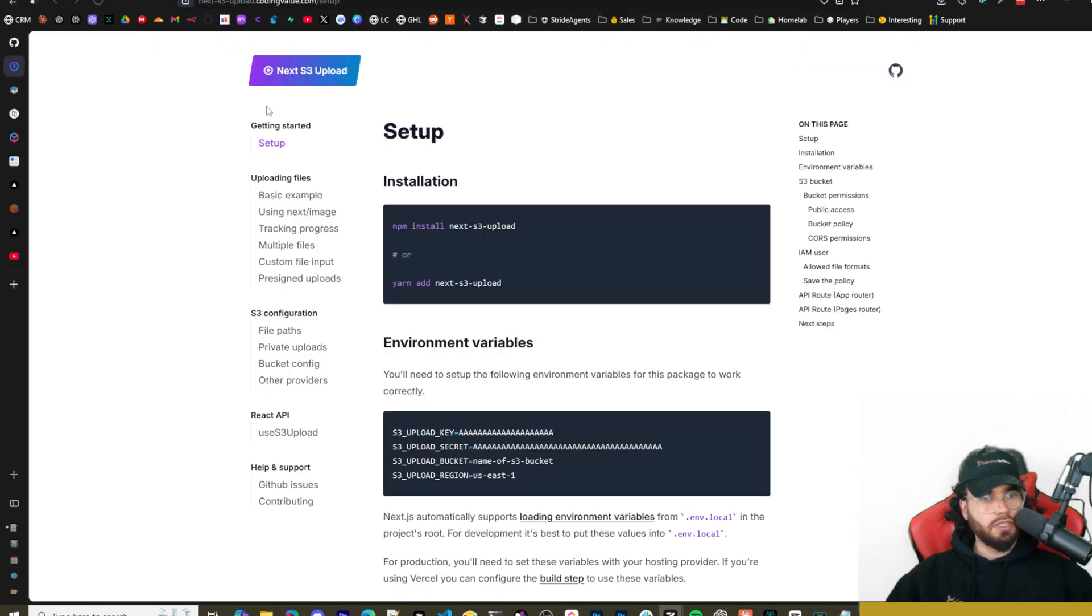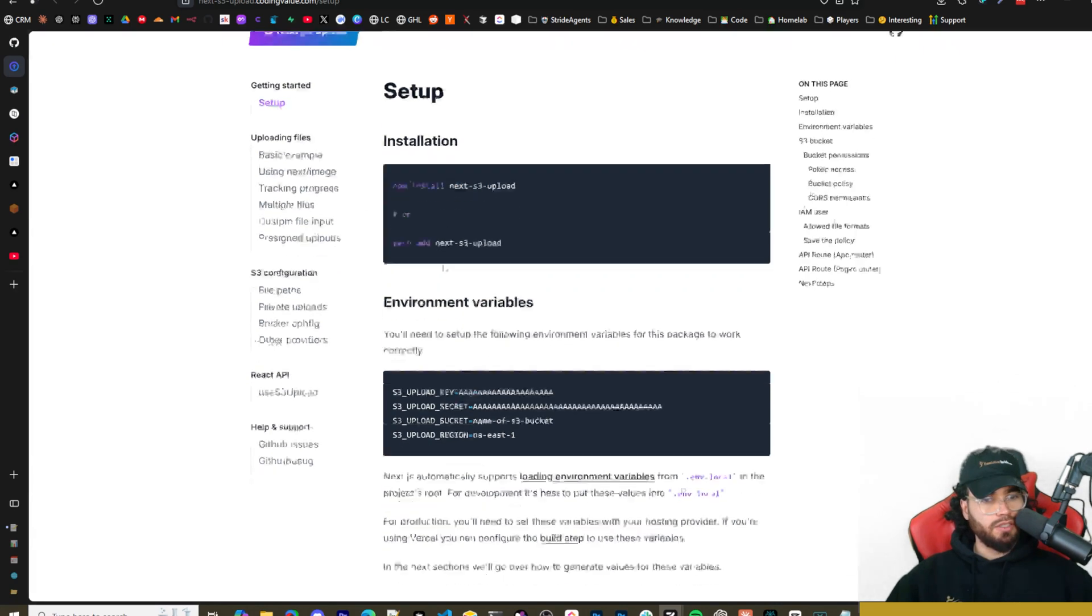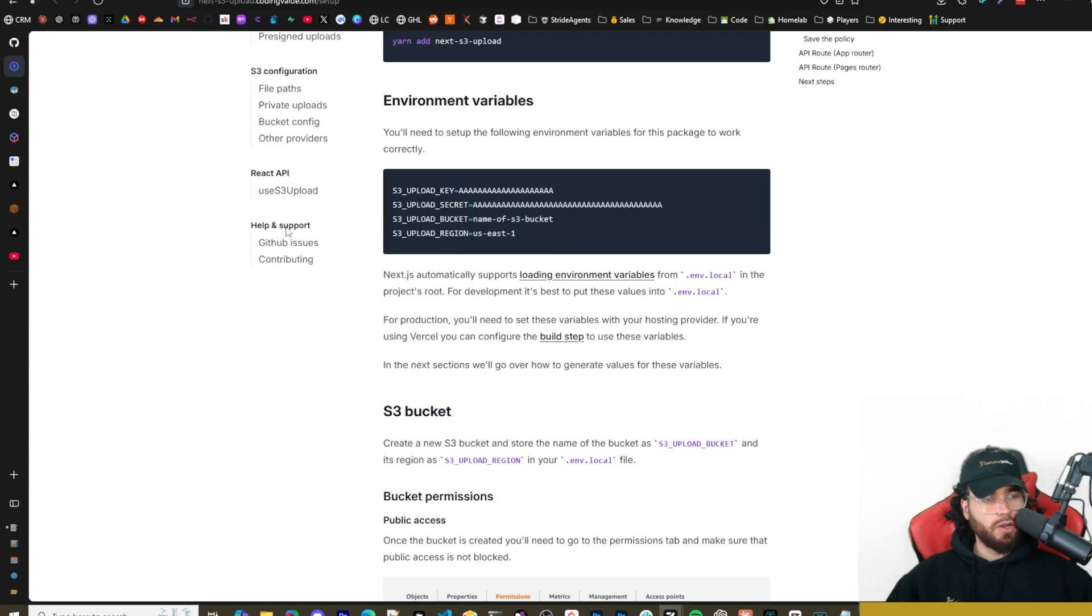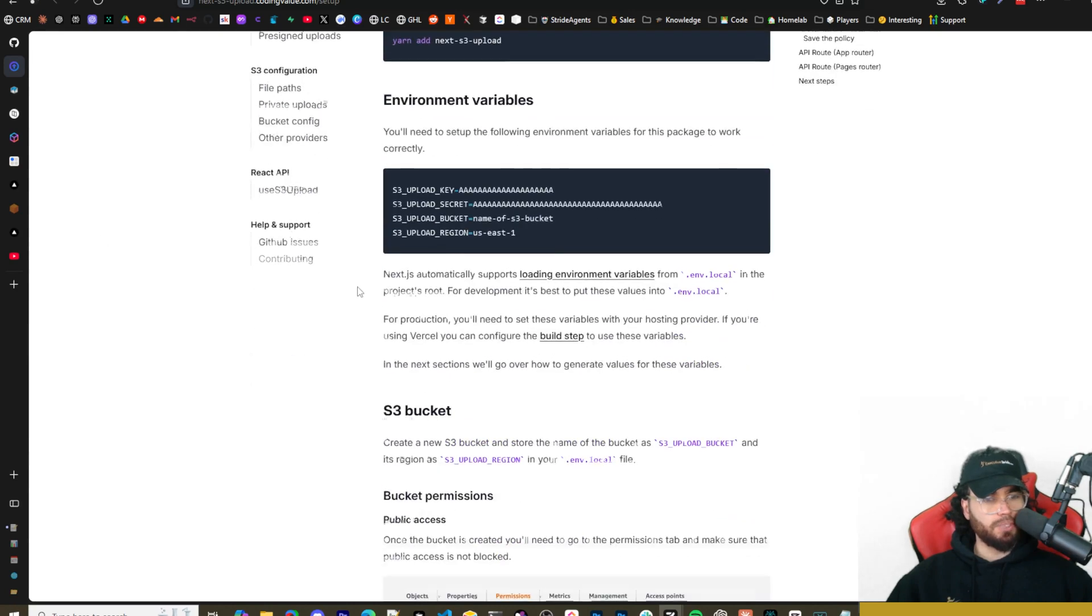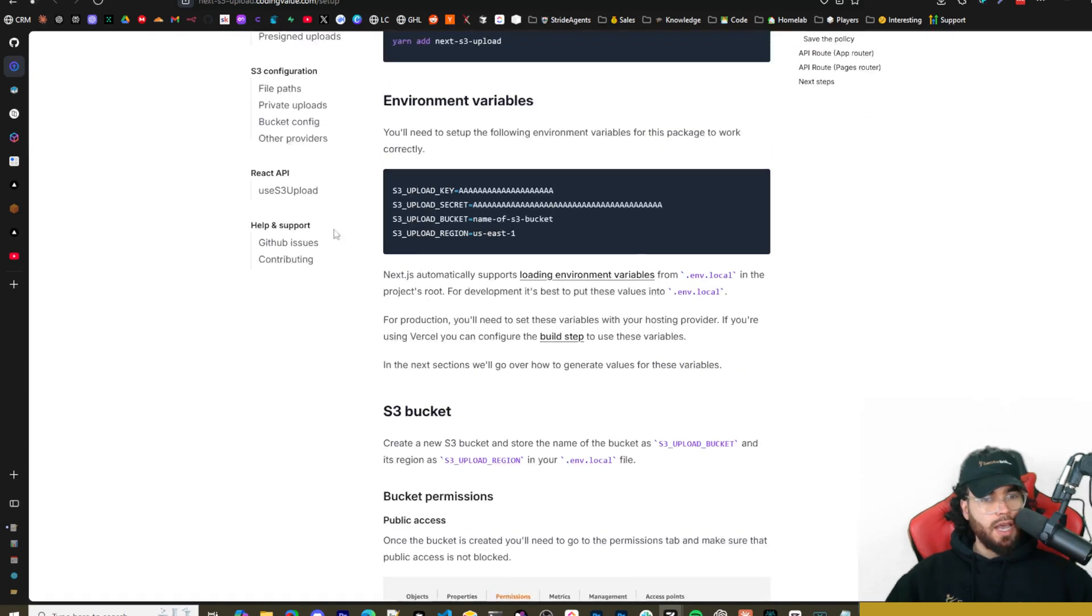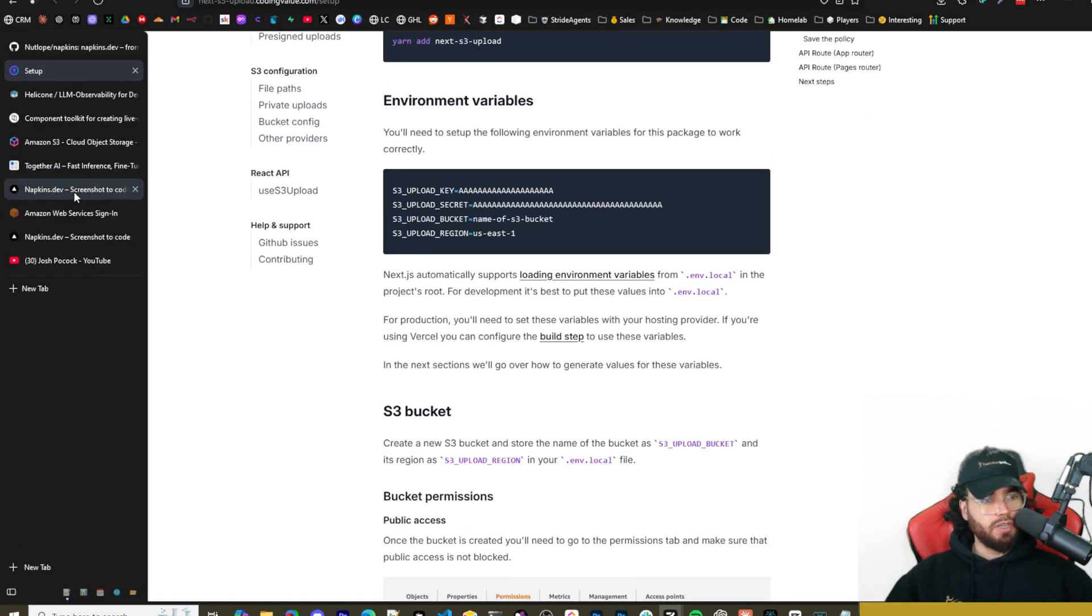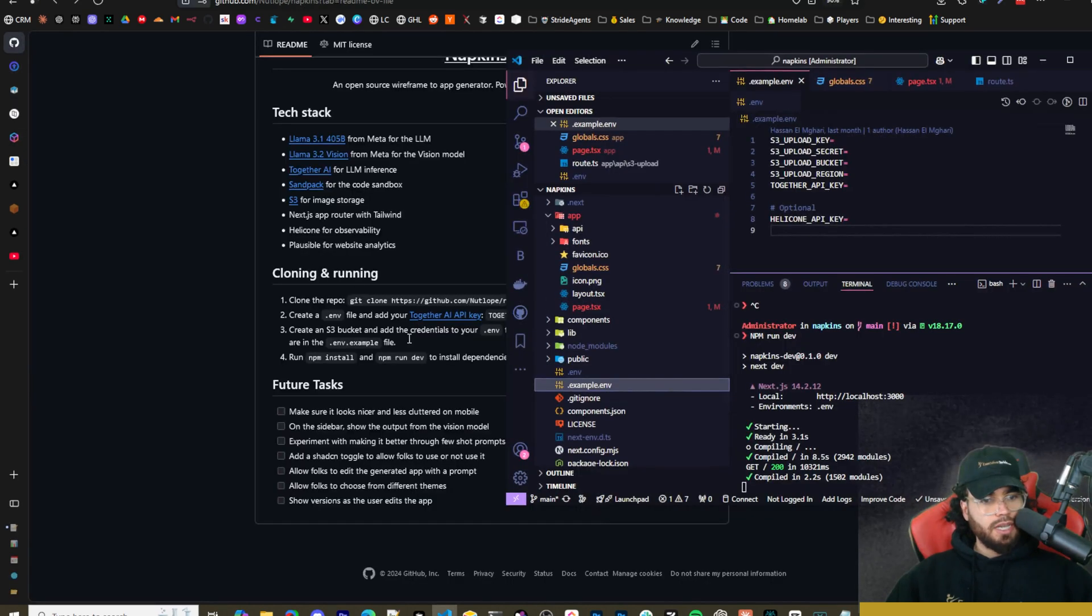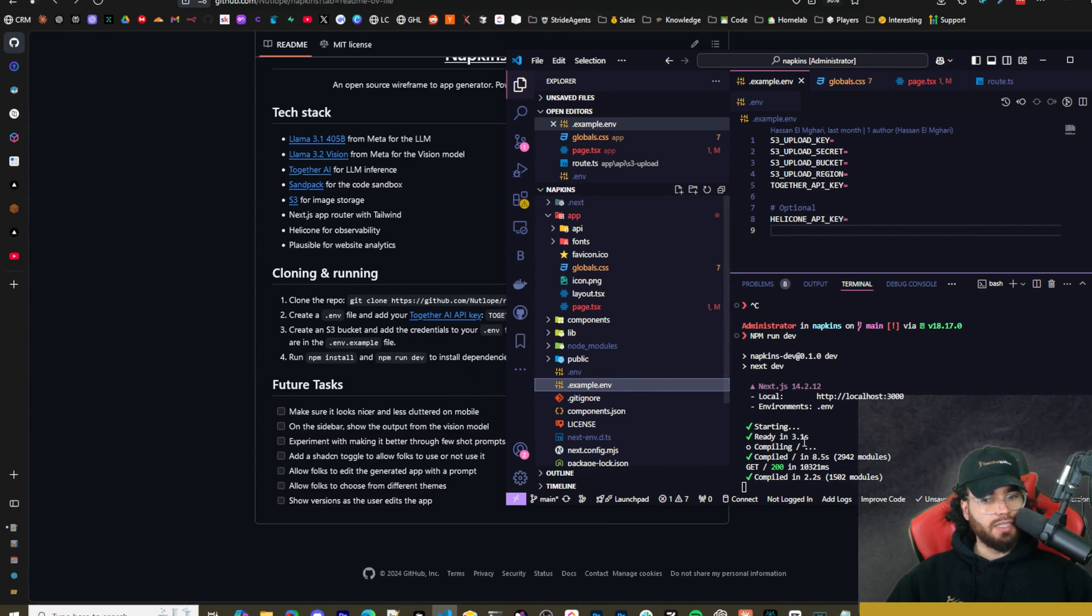Step three says create an S3 bucket and add your credentials to the .env. Follow this guide to set them up. All required fields are in the .env.example. This is actually a Next S3 upload. If you need help setting up the S3, you can see that this is what it is using and you can reference these docs right here. I'll leave them in the description. Make sure you get those keys and plug them into the environment variables. Once that is done, you can simply run npm install and then npm run dev to start it up on localhost 3000.